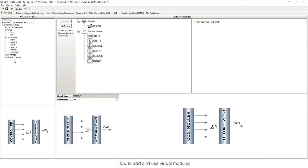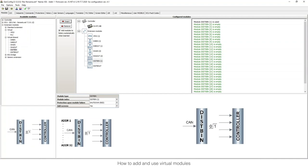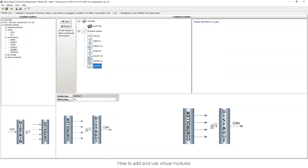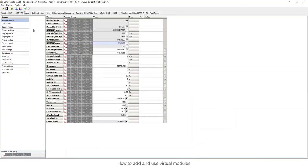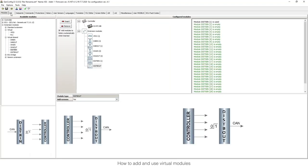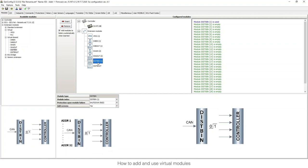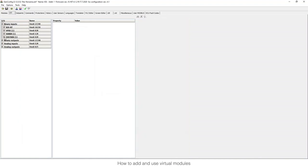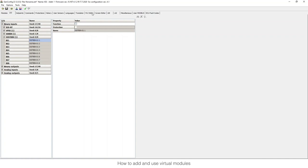You just need to add the distributor binary output and then add distributor binary inputs. The binary output has no index because the index is taken from the controller address. You can check this in Setpoints > Basic Settings > Communication Settings, where you can see the controller address. So the controller will send its own information based on its address. In the other controllers, you specify which controller address you want to read from. You go to inputs/outputs and configure it as normal.